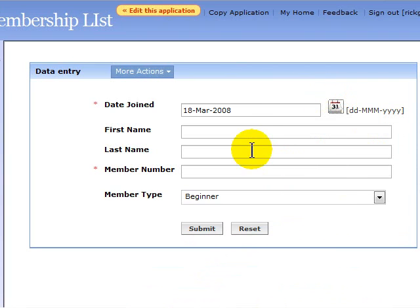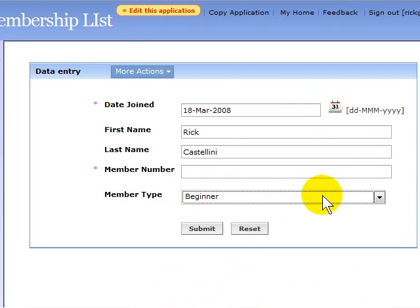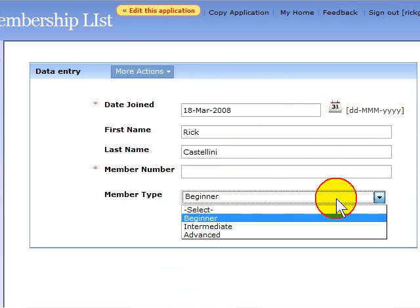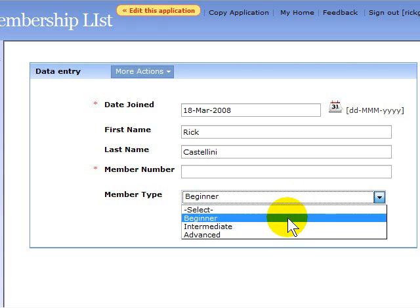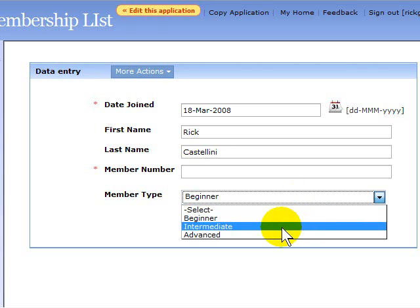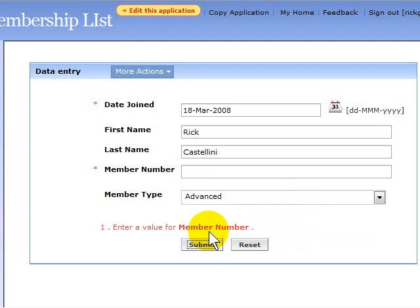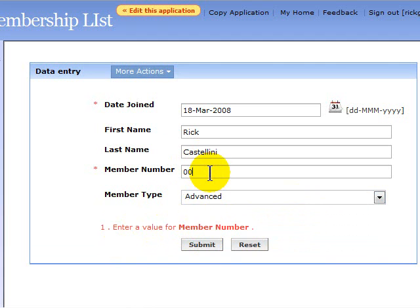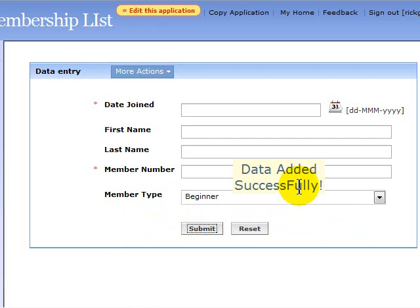So we'll just say the 18th. We'll put my name in there. I'm going to skip member number so you can see what happens. You can see that beginner is the member type here. I can choose and select which one I want, but since I told it beginner is the default, it put it there. Then I'm going to submit it. But now watch what happens. It won't let you submit. You need to enter a value for the member number. So I'm just going to put a value in there, submit it. It says data has added successfully.